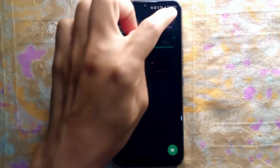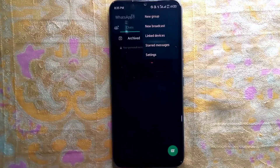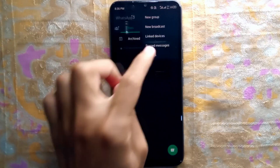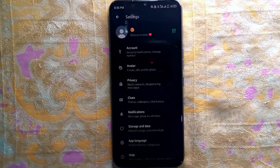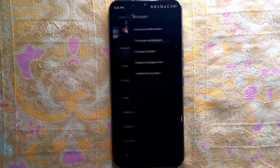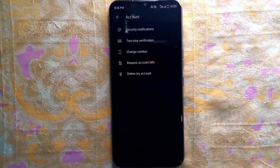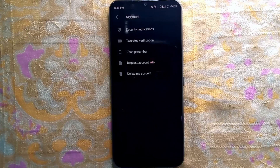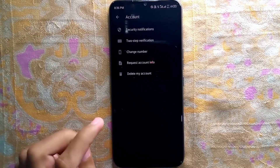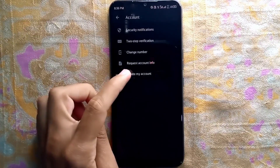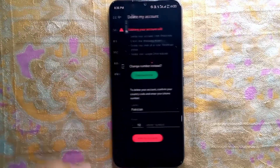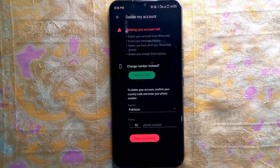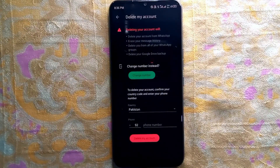Now just tap on Settings, and then click on Account. On this page you can easily delete your account by just tapping on Delete My Account.